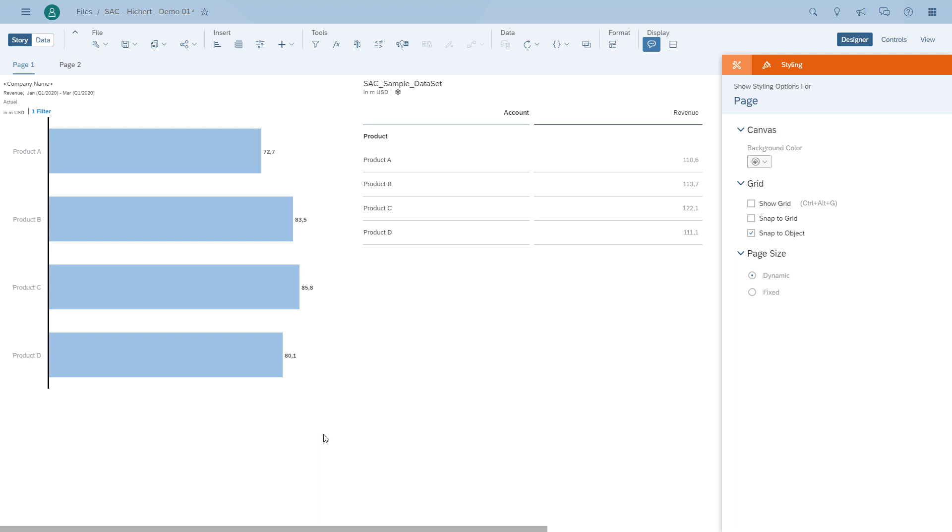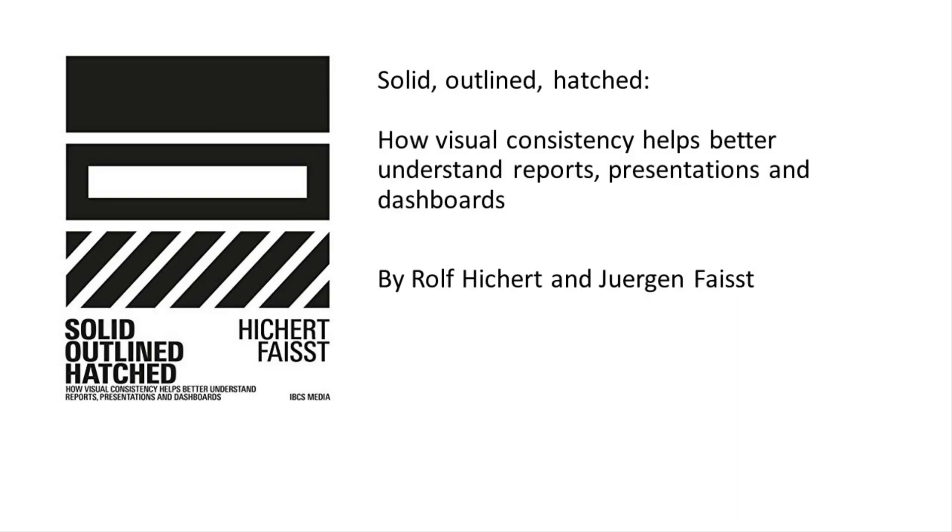And I hope these little steps help to understand how visual notation can help you as part of your next project, and I can highly recommend the book. You can find it on Amazon. There is an English version and a German version available. And in the next video, we will take a look further at more of those notation recommendations from Rolf and Jürgen. I want to say thank you for watching and listening.